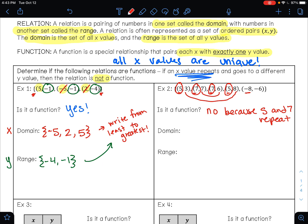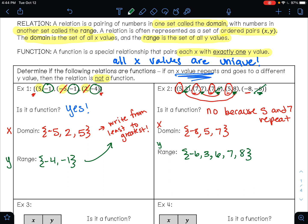Even though it's not a function, we can still find the domain and the range. Your domain is all your x values, and you need to use your braces. We're going to write our x values from least to greatest. My smallest x value is negative 8, and then I have 5, and then 7. If a value in your domain or range repeats, you only have to write it once. Now I'm going to find my range — my y values from least to greatest. My y values are 3, 7, 6, 8, and negative 6. My smallest y value is negative 6, and then 3, 6, 7, and 8.